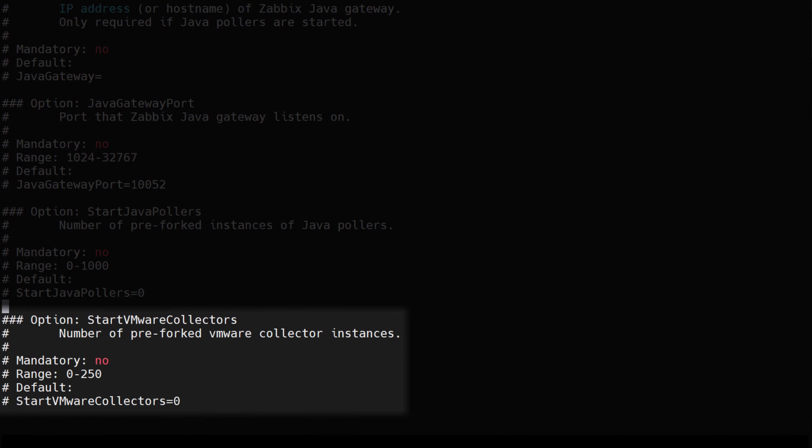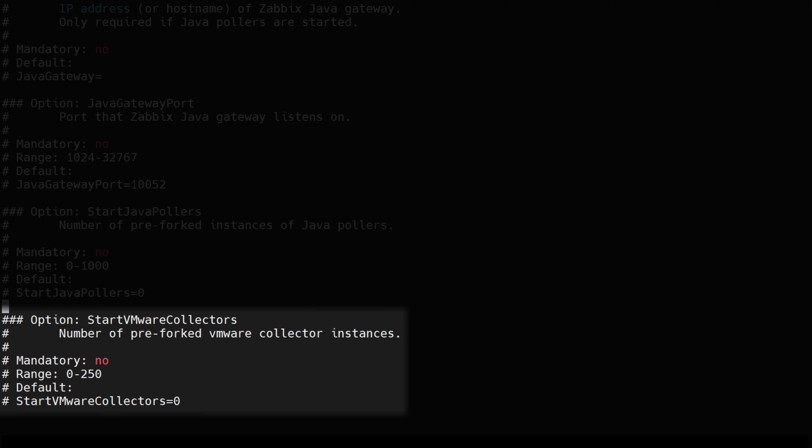VMware collectors perform VMware service monitoring. By default the value of the start VMware collectors is set to 0. In most cases, this value should not be less than 2, and should be less than 2 times the number of monitored VMware services. For example, if you're monitoring a single VMware instance, set this value to 2. If you're monitoring 3 VMware instances, set this value to 5.